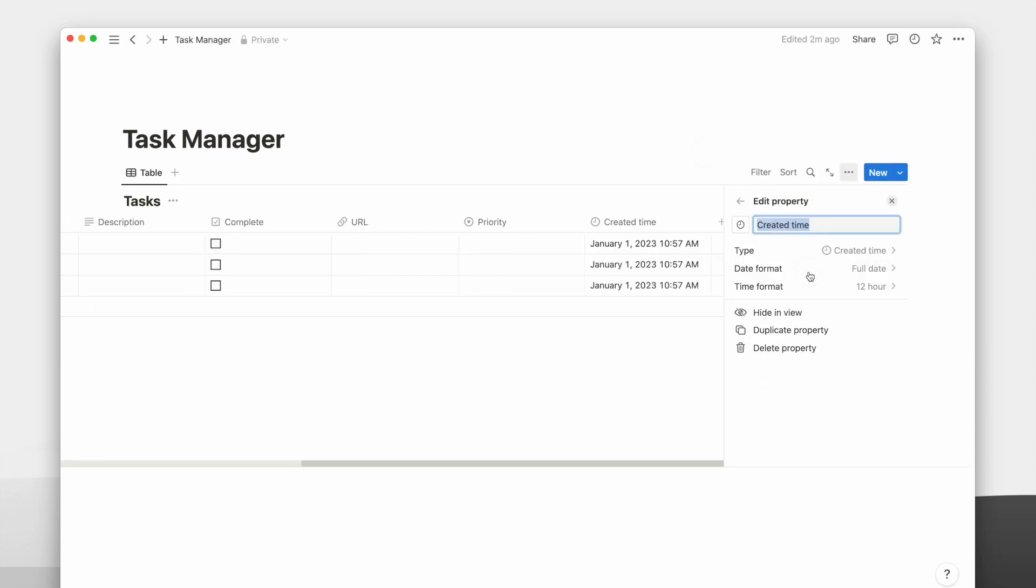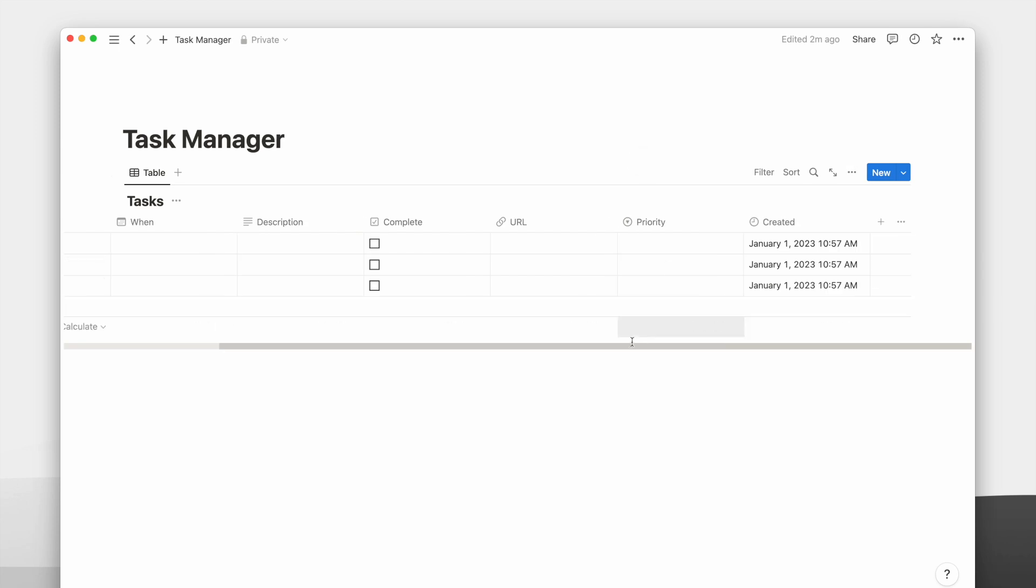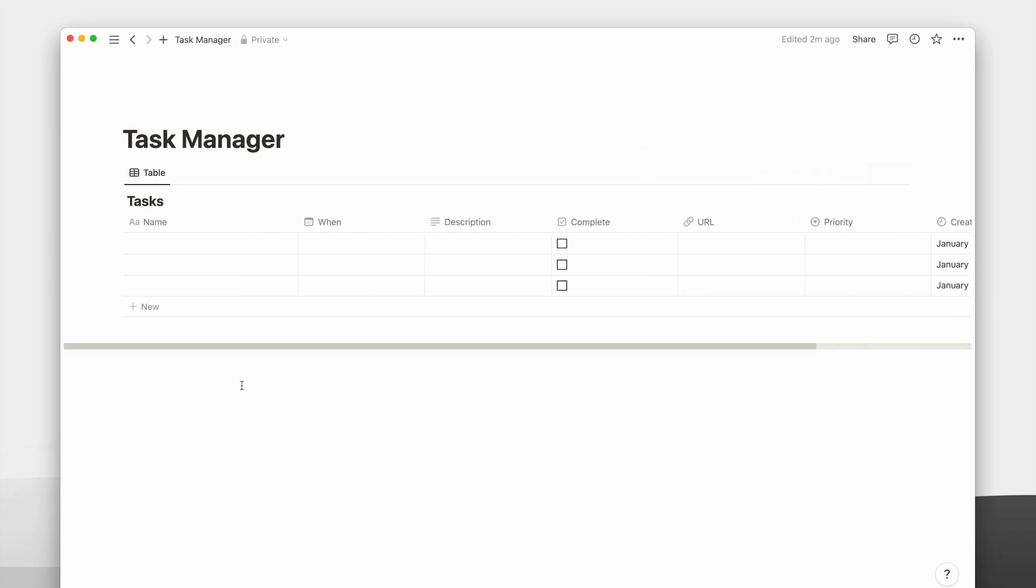Lastly, we will add a created time property which we'll use for the inbox view. Instead of adding a new icon to the page every time I create a new task, I can set a default template to have it pre-fill the icon.